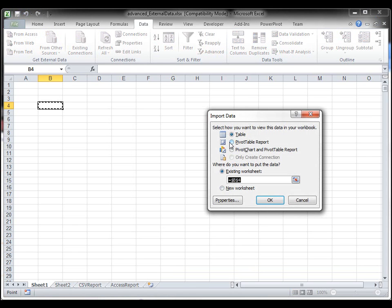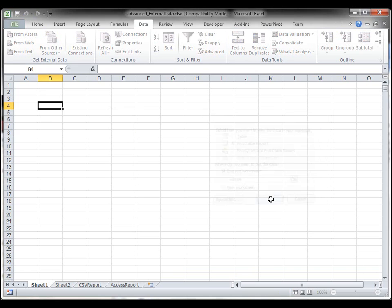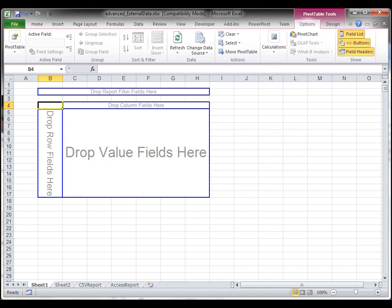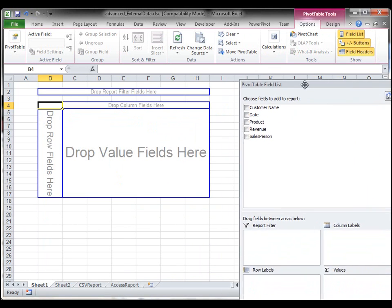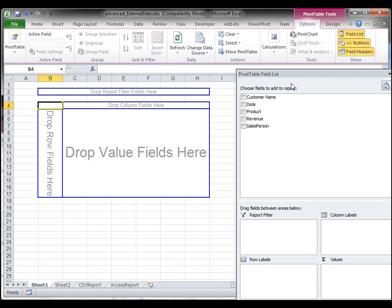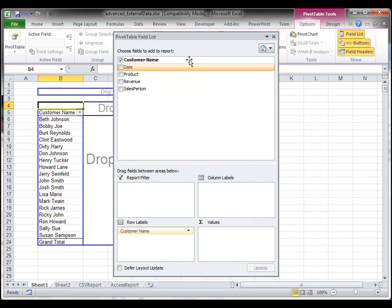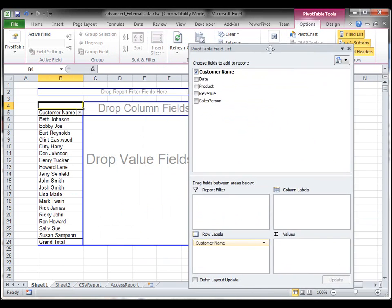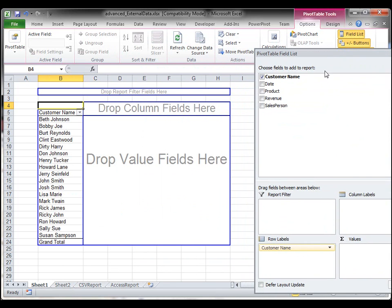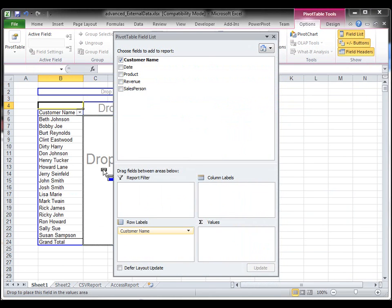And it's going to let me choose whether I want a table, pivot table report, pivot chart and pivot table report. I'm just going to choose pivot table report. Click OK. And now I have my pivot table. So I can just drag stuff in, customer name and my revenue.